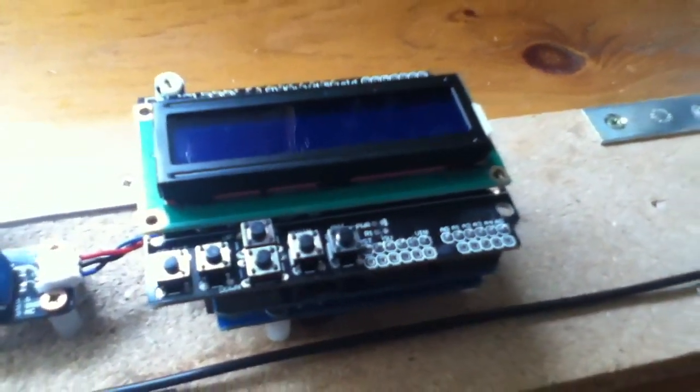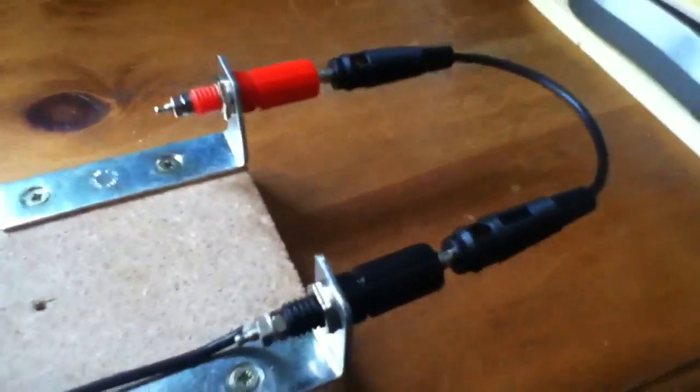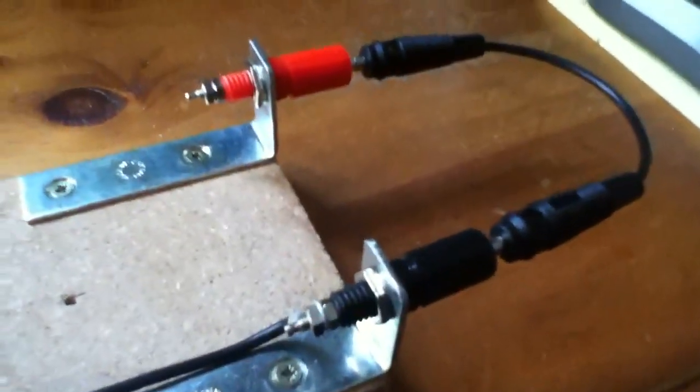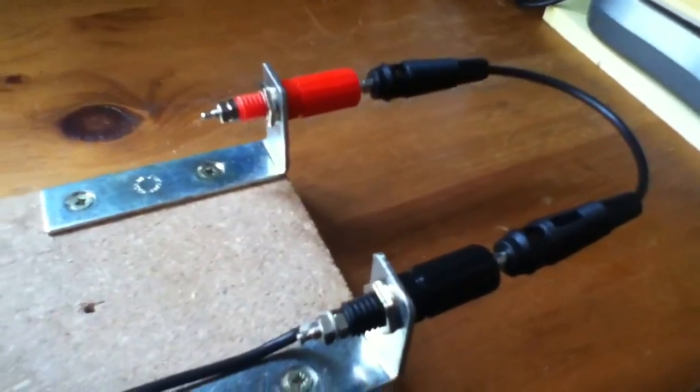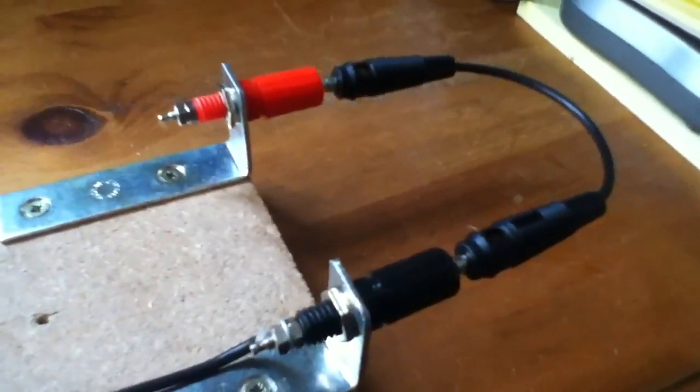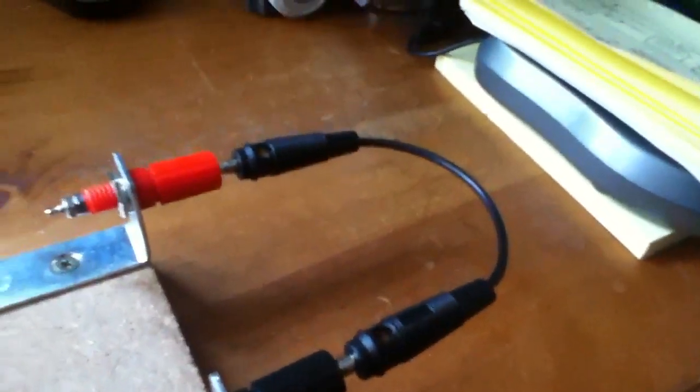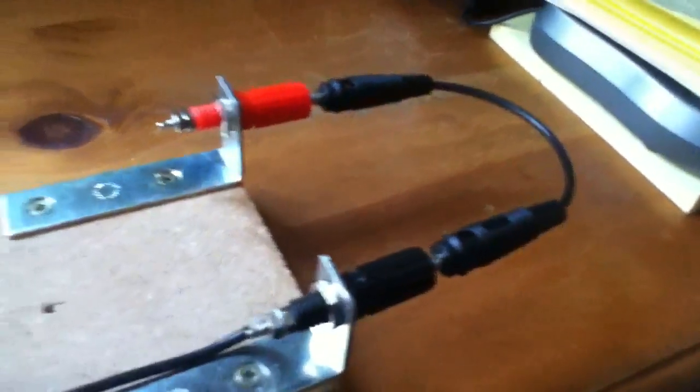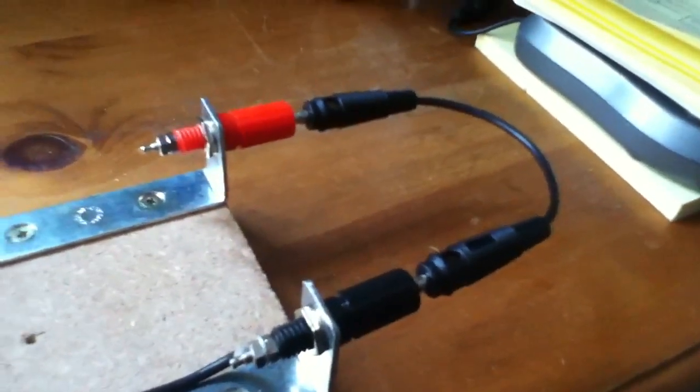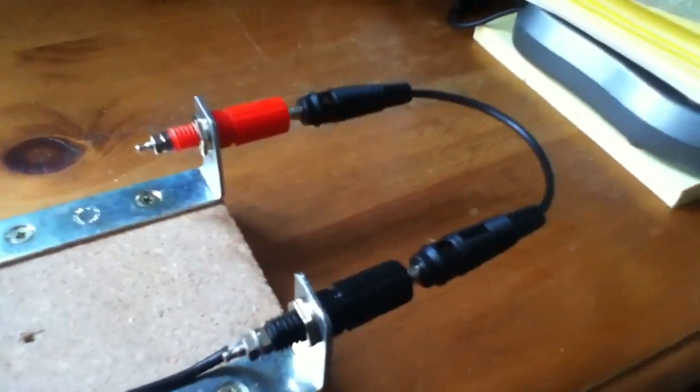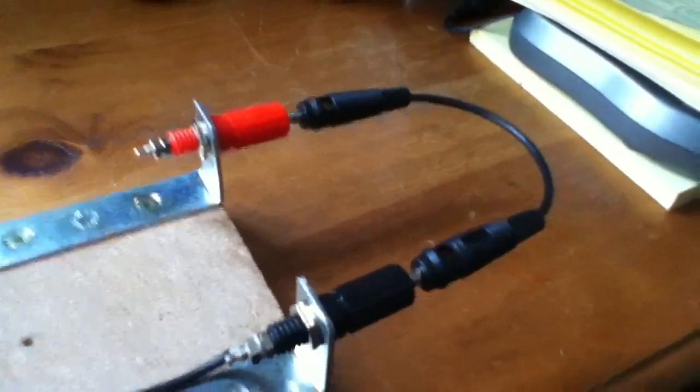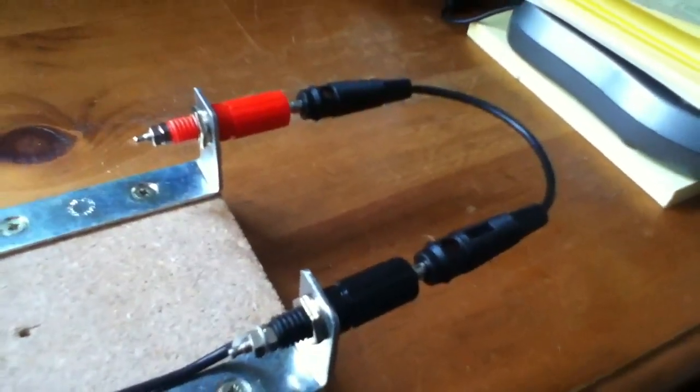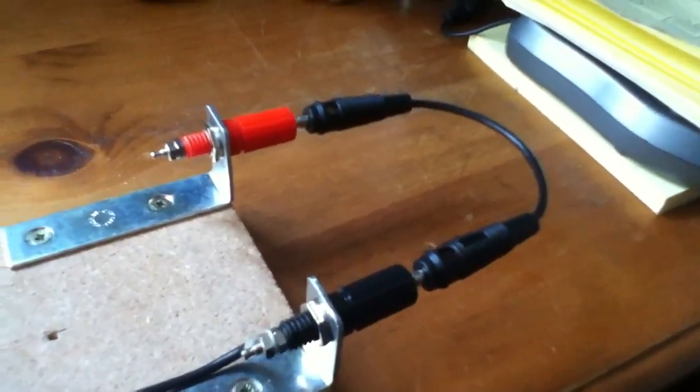On the right-hand side here we have red and black connectors, which will go to the battery if we're charging a battery, or it can be looped round like that, so that we can get a short circuit on the solar panel and measure the short circuit current.